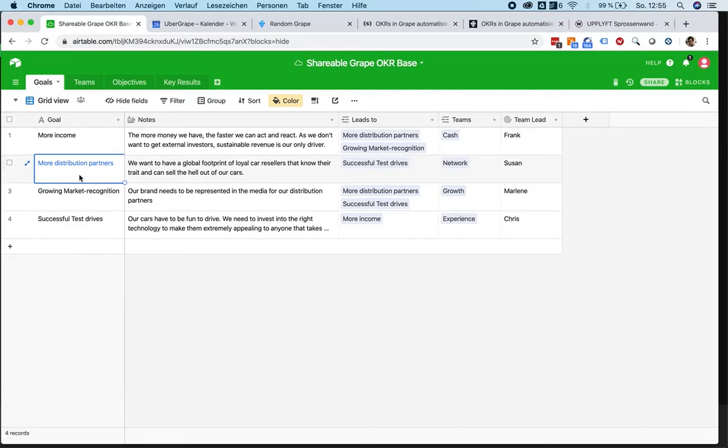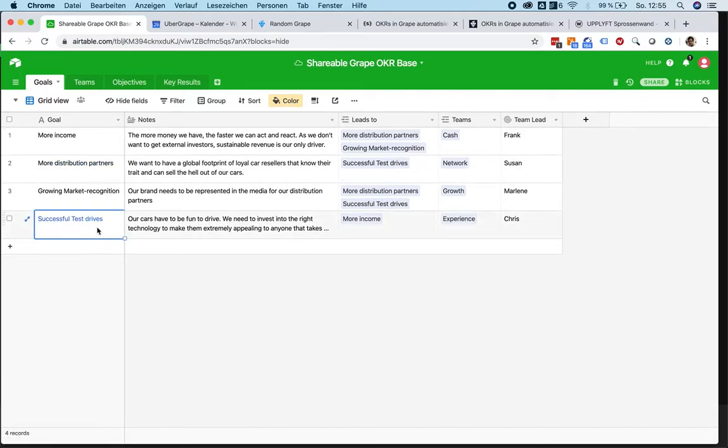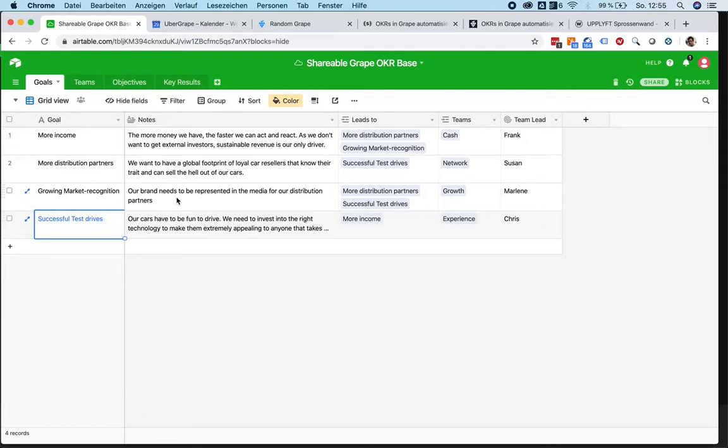More distribution partners lead to more successful test drives, and more successful test drives in return to more income. All of those goals should affect each other and create a nice circle of value creation across your company.